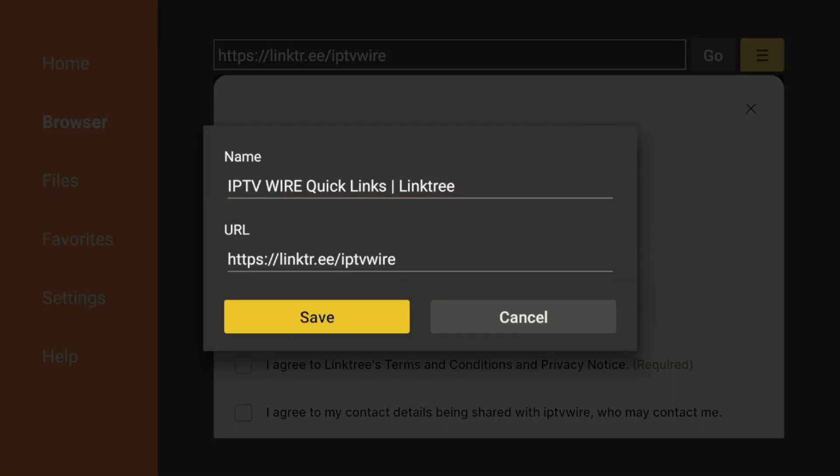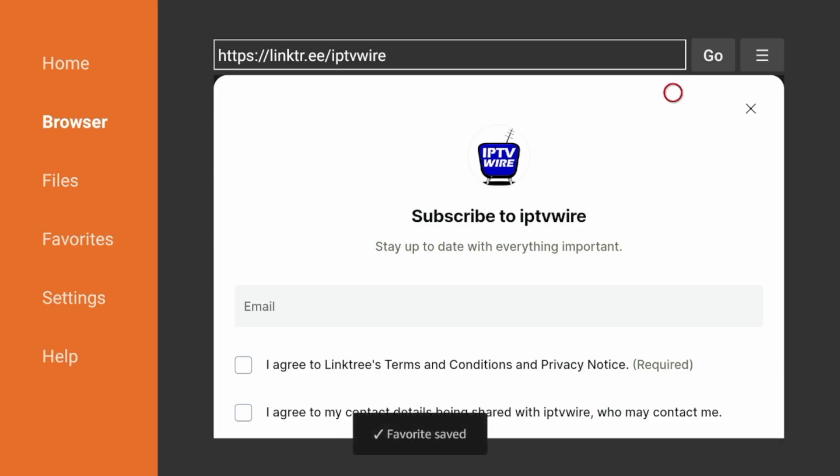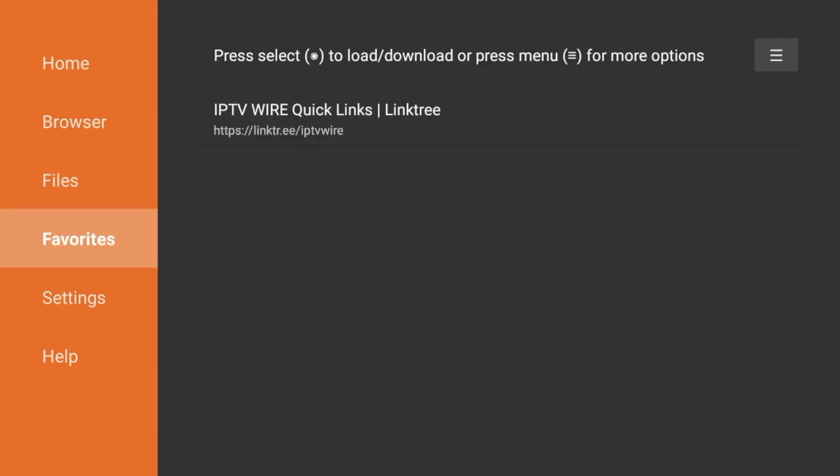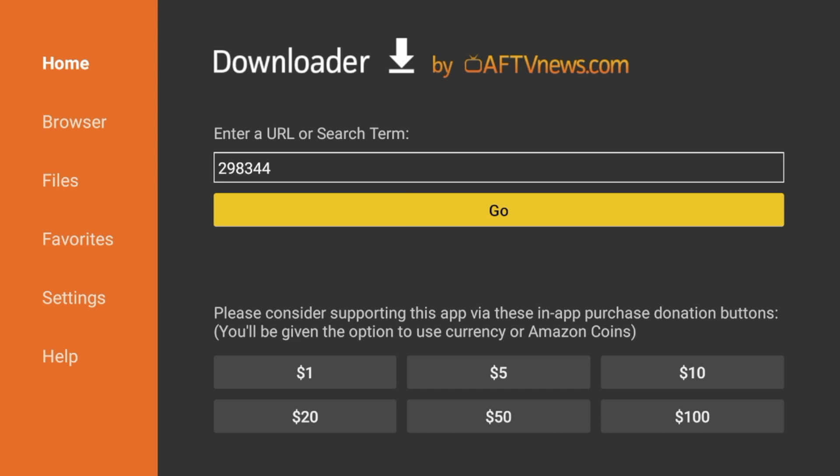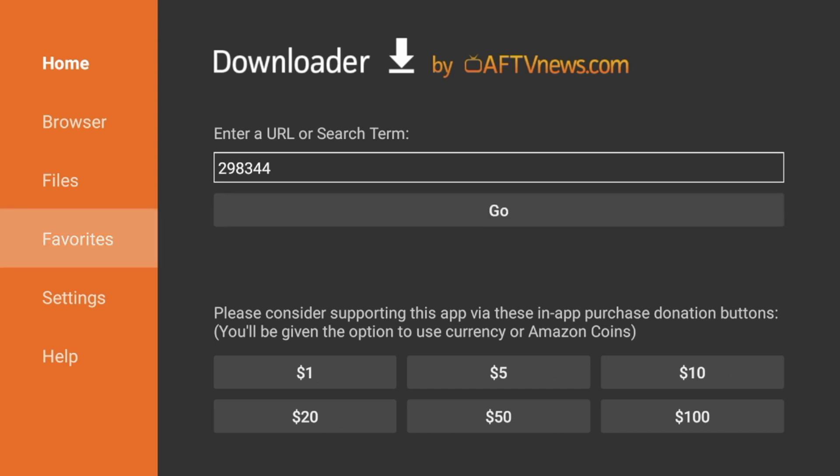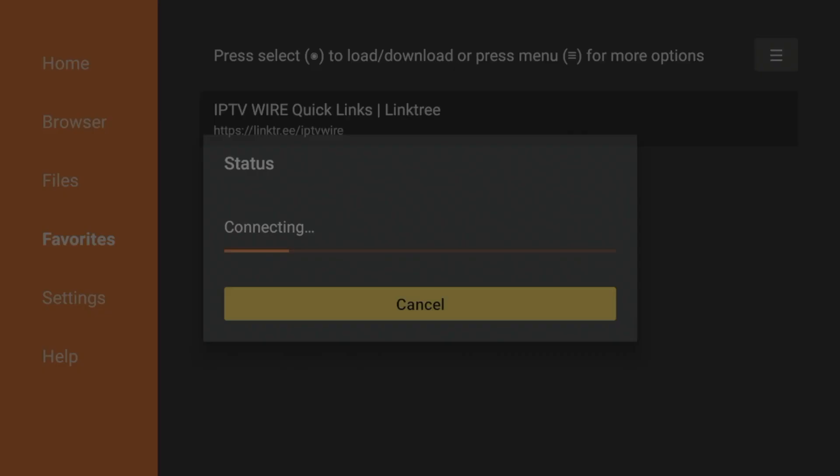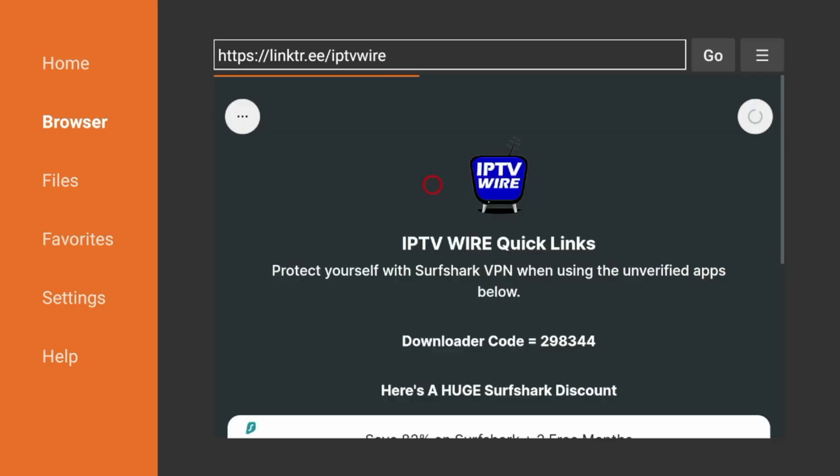Click Save. And now our Quick Links page is saved in your Favorites. So if you want to access it quickly on Downloader, simply click Favorites on the left menu and Quick Links is right here. So I'm going to go back to the Quick Links page. Click Favorites. Click Quick Links.